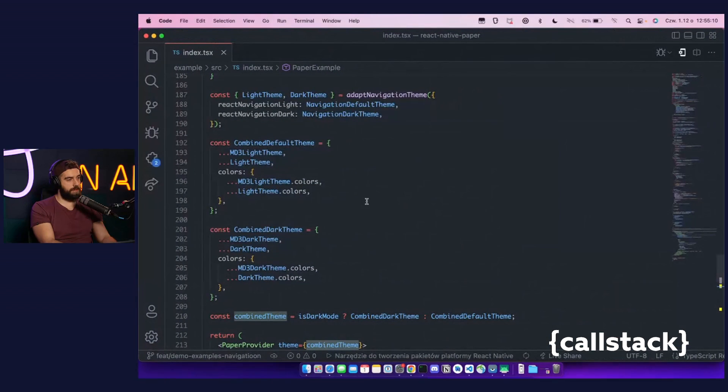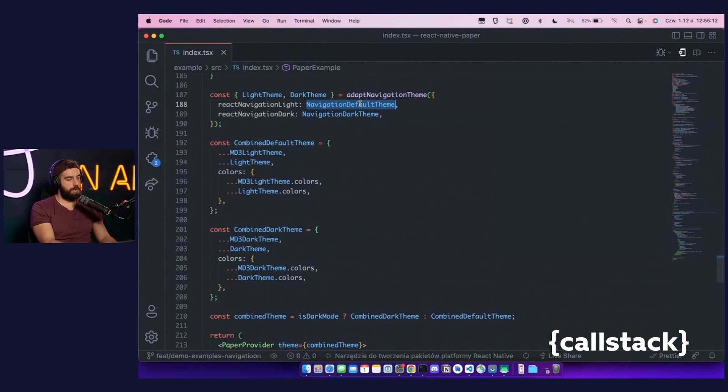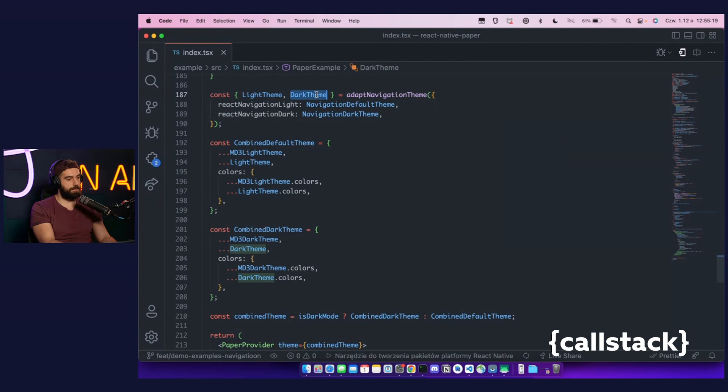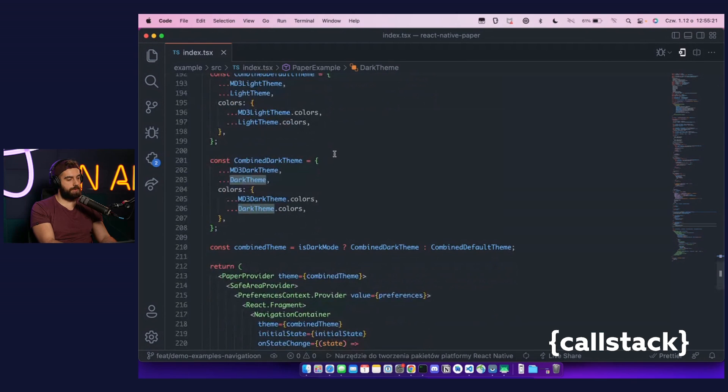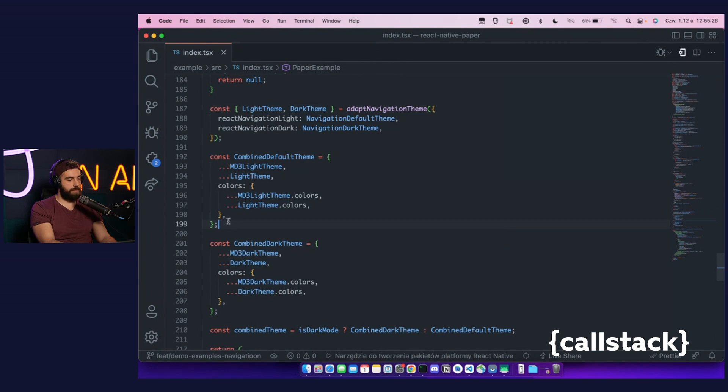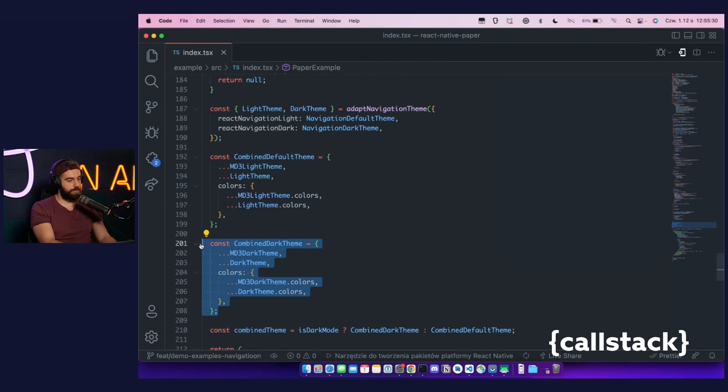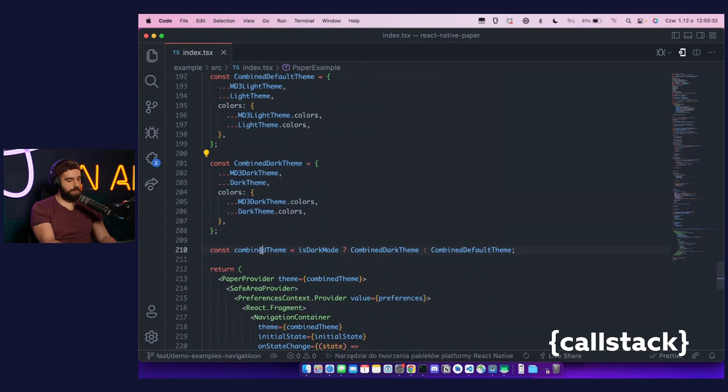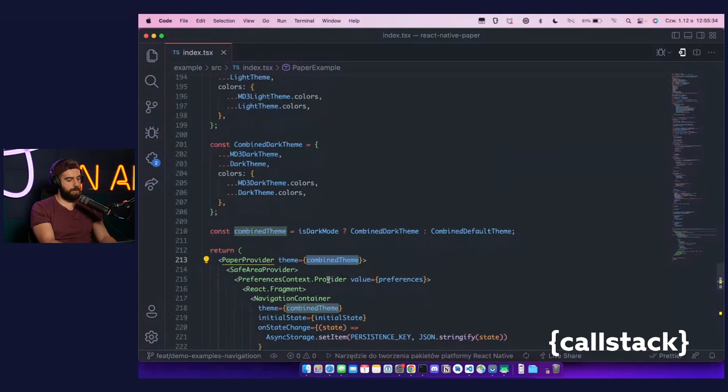As you can see, React NavigationThemes in both modes are provided and passed into the helper. The outputs are adjusted light and dark theme. To control the theme for the entire application from a single place, we combined both React Native Paper and React NavigationThemes for both modes. Then, combined theme can be passed into the paper provider and navigation container.